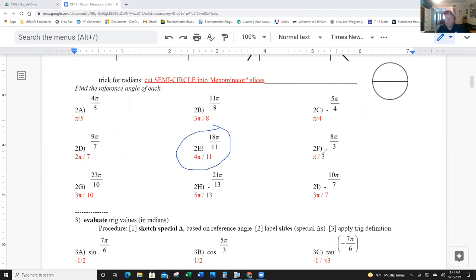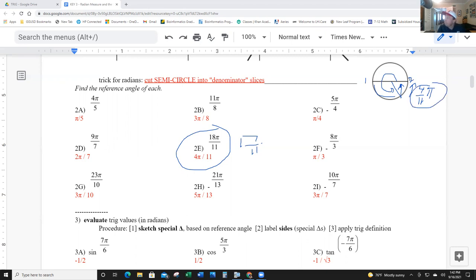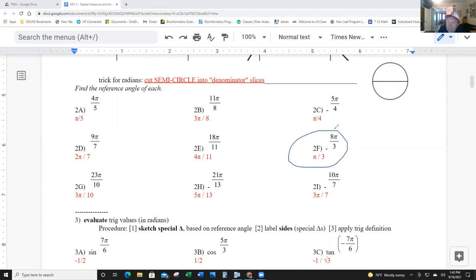This next one is a little trickier — you really need that semicircle approach. It's one and seven-elevenths pi. One pi is here; seven-elevenths is more than a half, so it's right about here. I need to go back to the x-axis. If it's seven-elevenths to get there, then it must be four-elevenths to get back, because we're dealing with whole numbers — two pi is here. So the reference angle is 4π over 11.